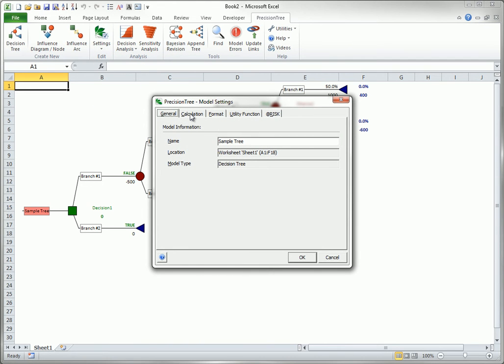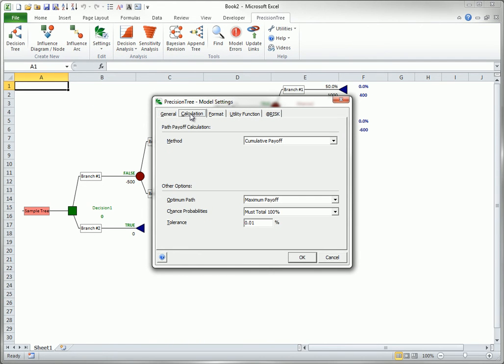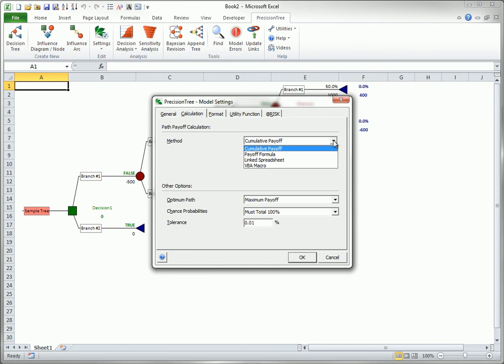Select the Calculation tab to bring up the following dialog box. Then you can select one of the four calculation methods from the drop-down list. The options for the last three will be described in the remainder of this section.